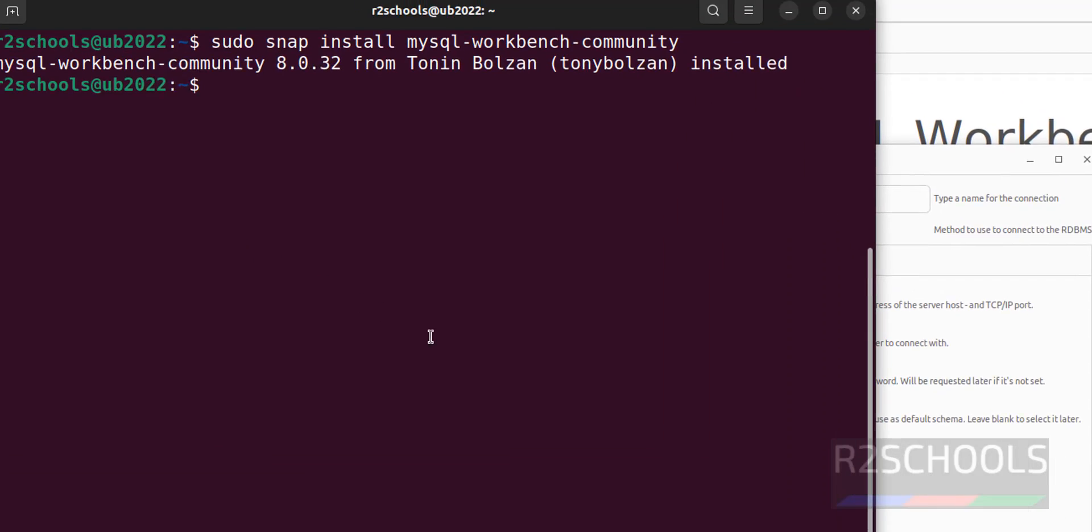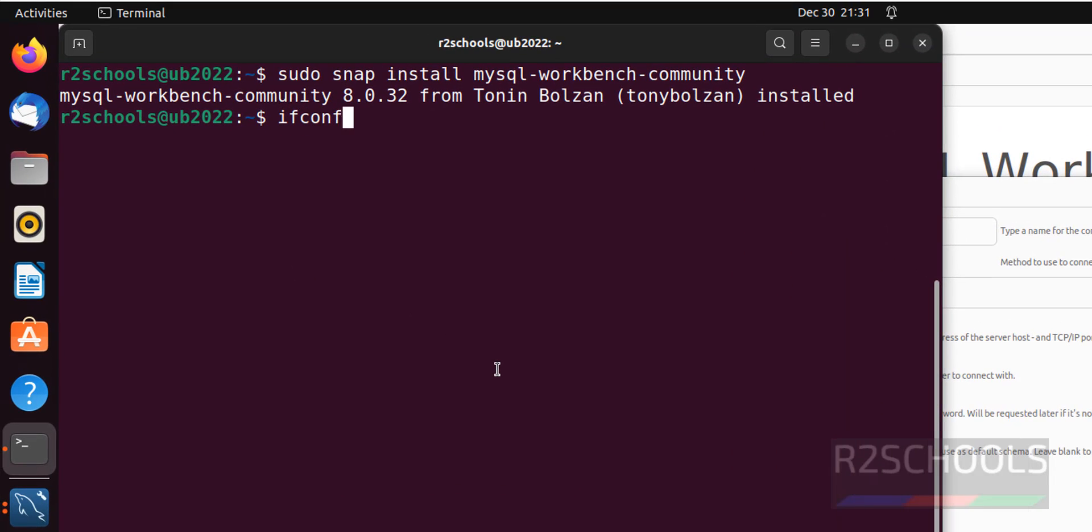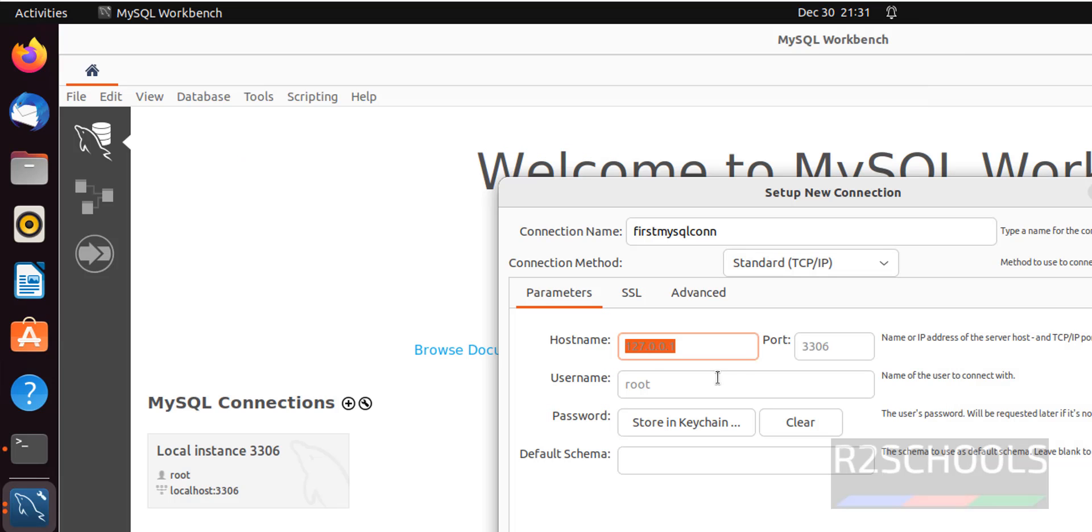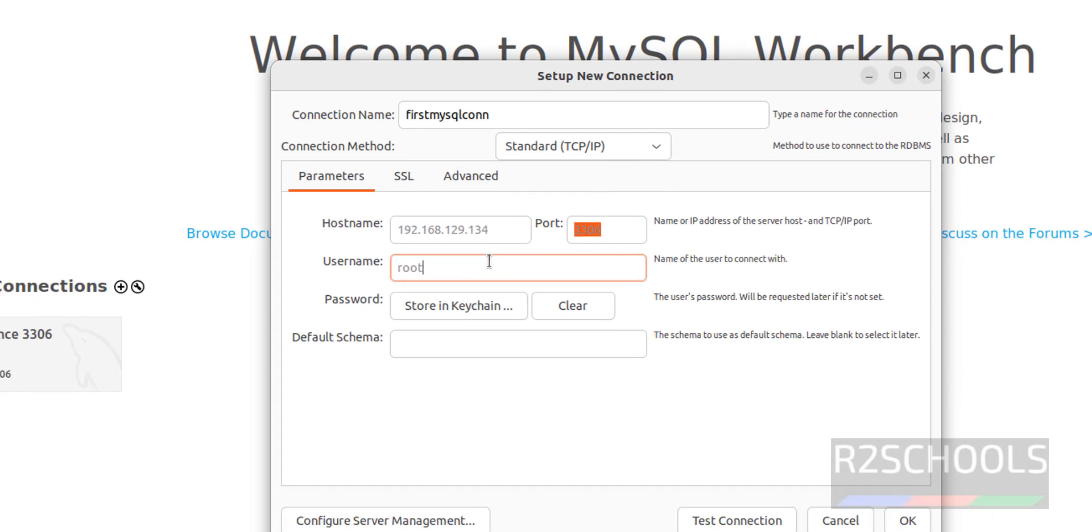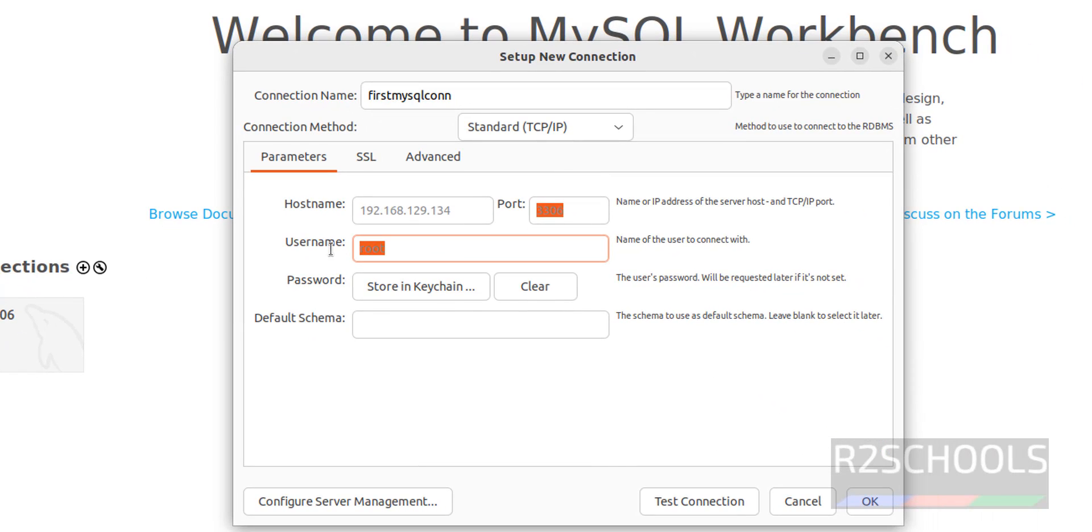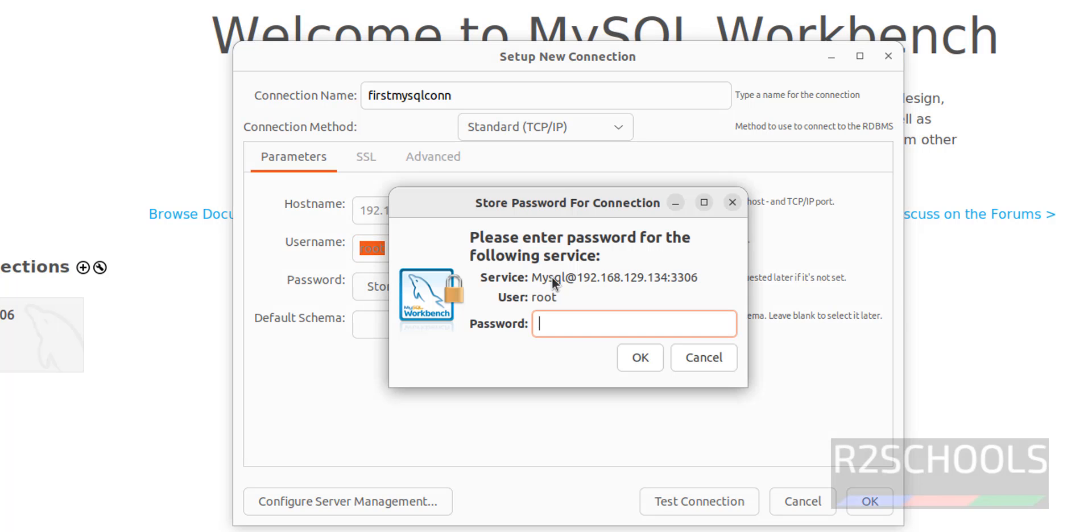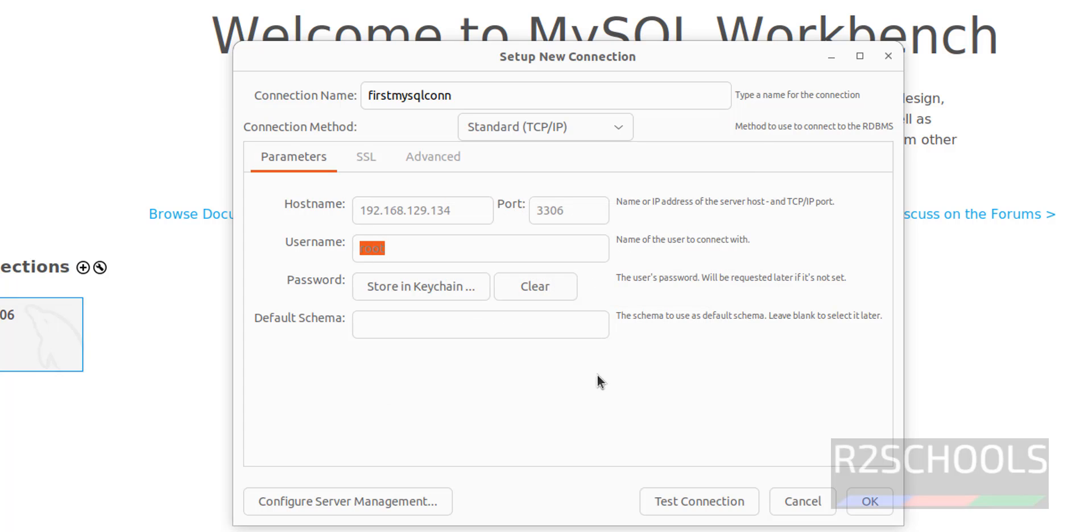IP is ifconfig. See, this is the IP. We can give IP or this localhost. Port number is default port number, that is 3306. User is root. Then we have to provide the password. Click on this store in Keychain. Then provide the password of the installed MySQL user. Click on OK. It can be root or any existing user.